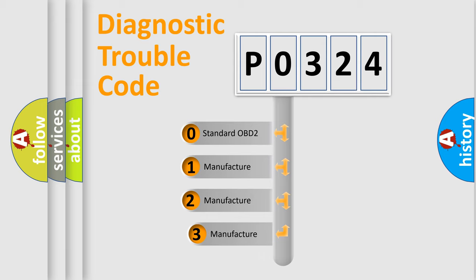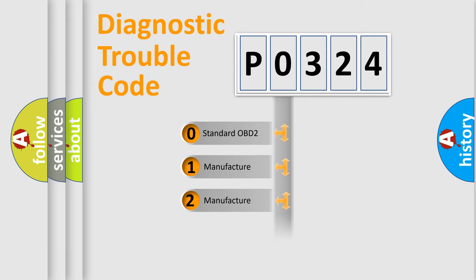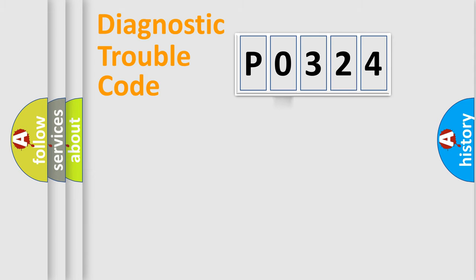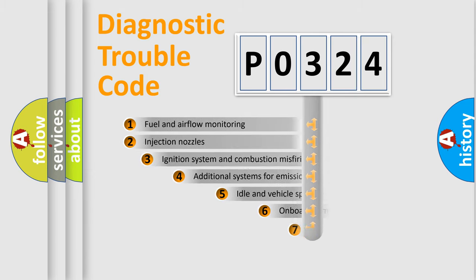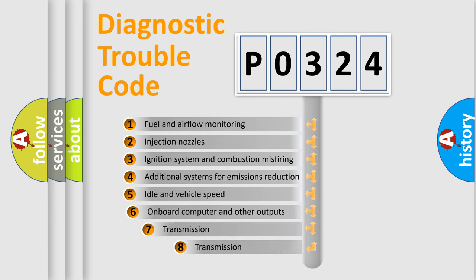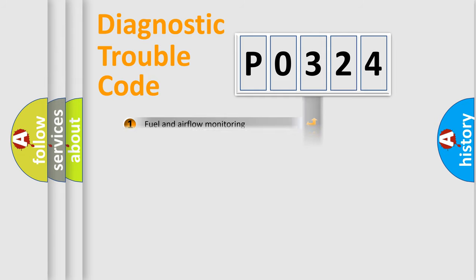If the second character is expressed as zero, it is a standardized error. In the case of numbers 1, 2, 3, it is a manufacturer-specific expression of the car error. The third character specifies a subset of errors. The distribution shown is valid only for the standardized DTC code.